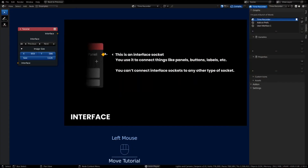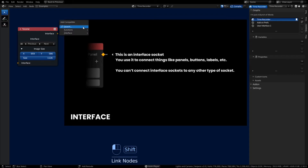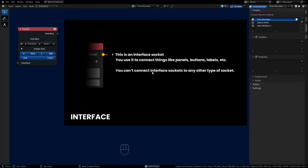Continuing the tutorial, the tutorial node now has the interface node. An interface socket is yellow diamond-shaped and you can use it to connect things like panels, buttons, and labels — basically anything a user can interact with. Hold shift when you drag out and let go, and it will give you recommendations of interface type data you can connect to the interface node. This data is very unique and tied mostly to the interface, so you cannot connect yellow diamond sockets to any other type of socket except another interface socket.